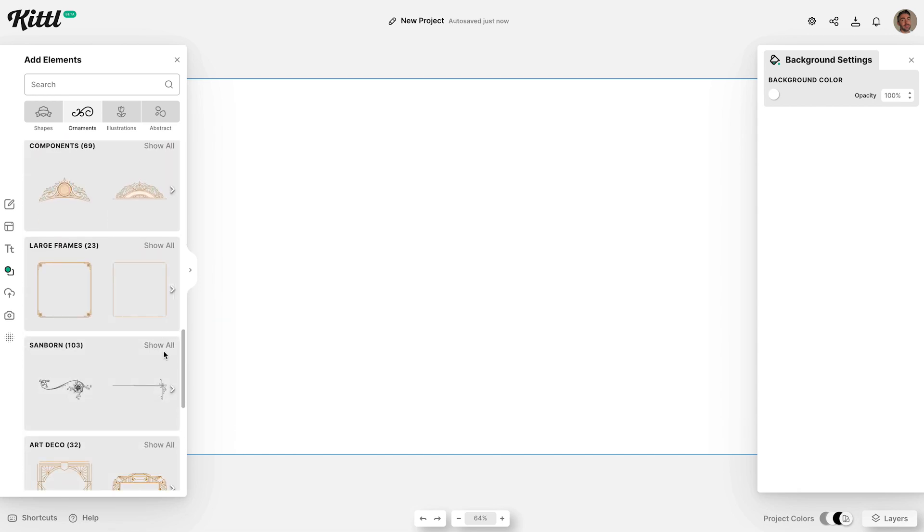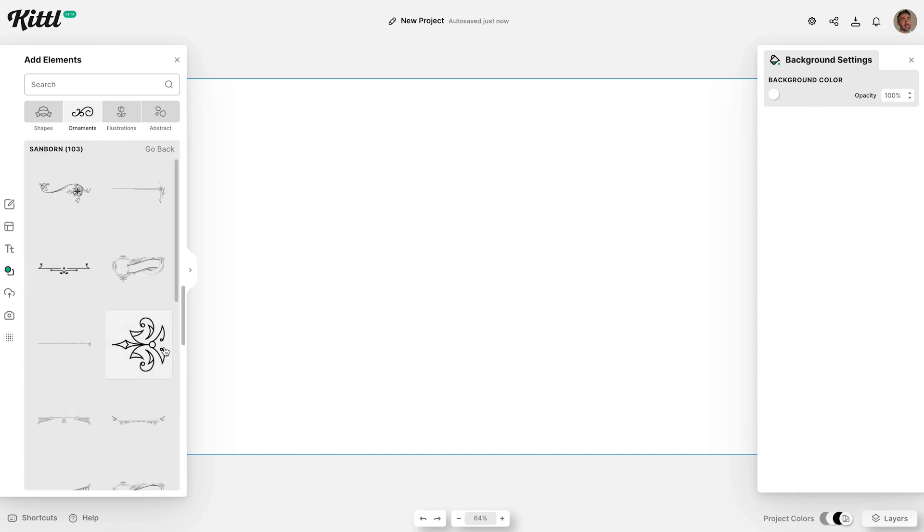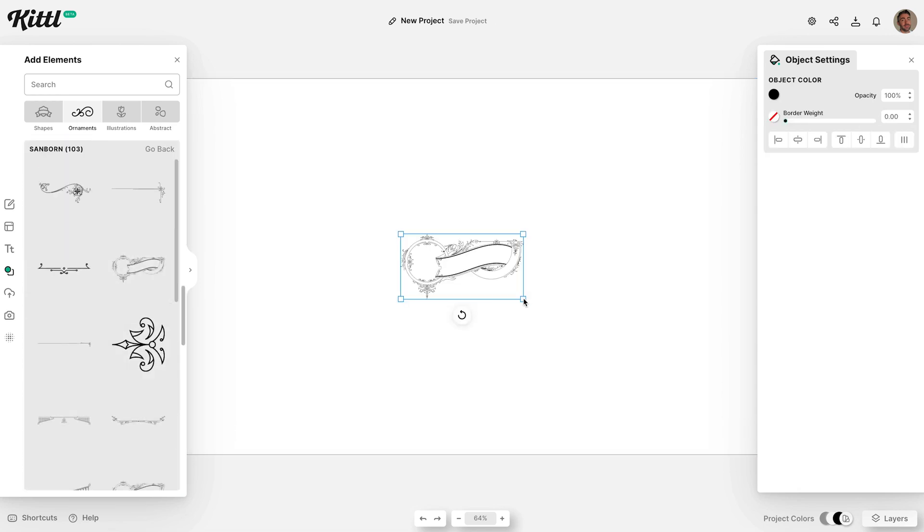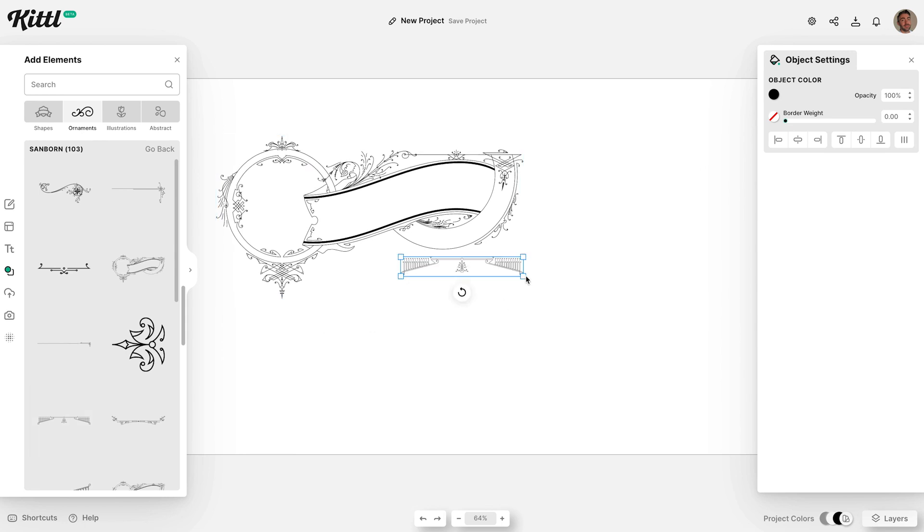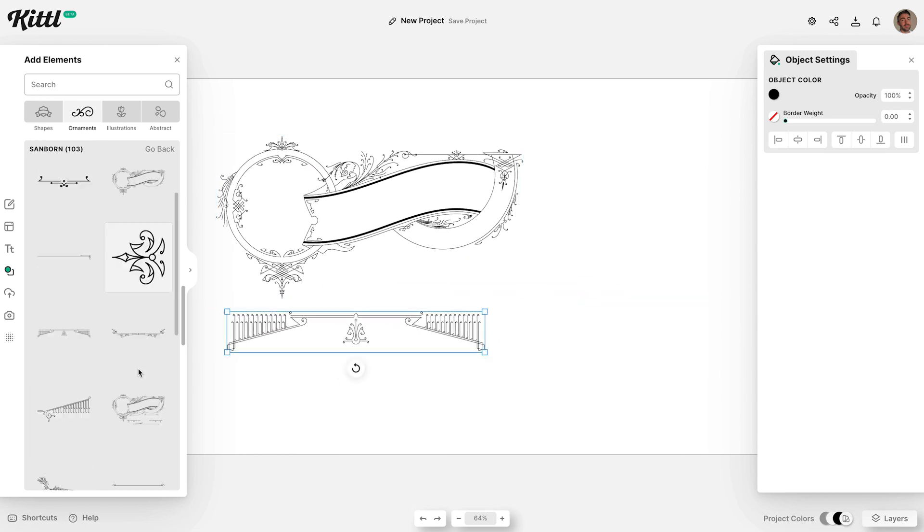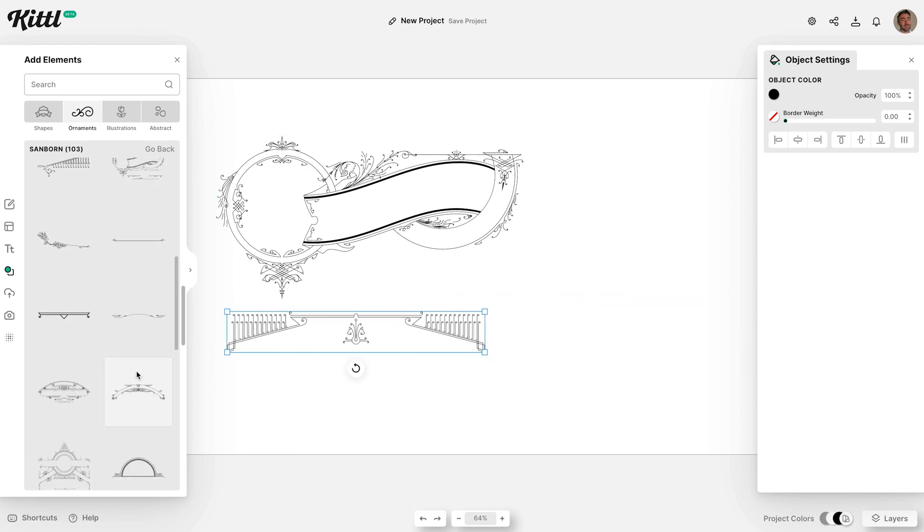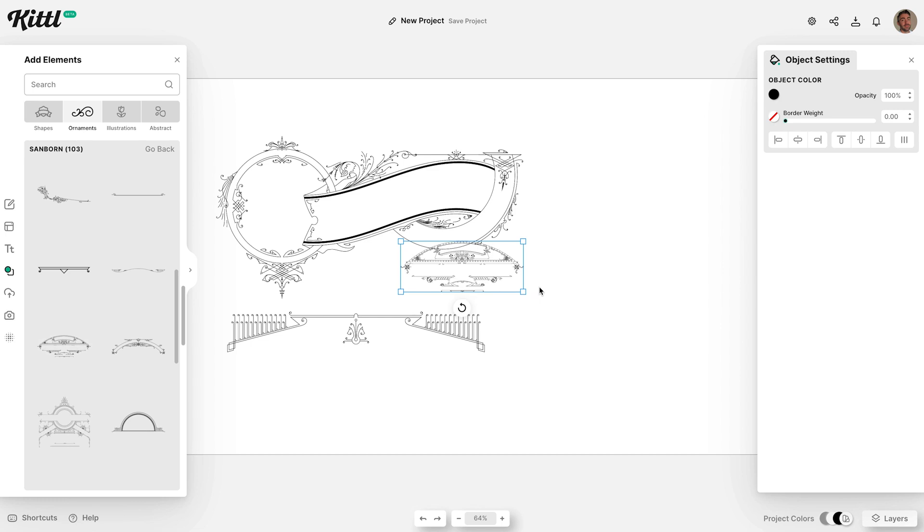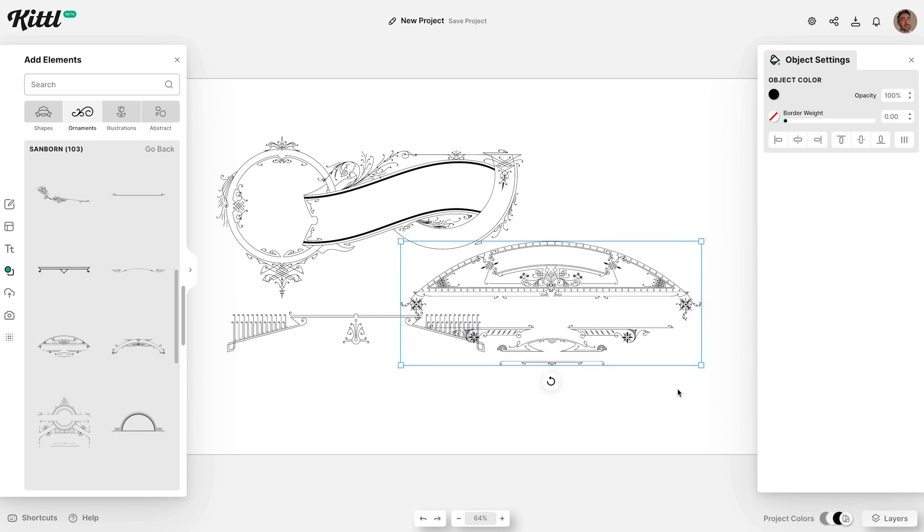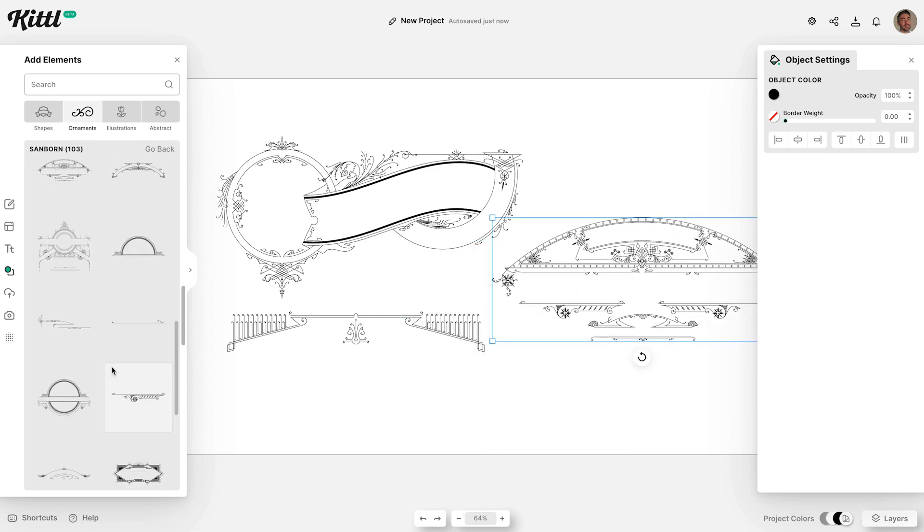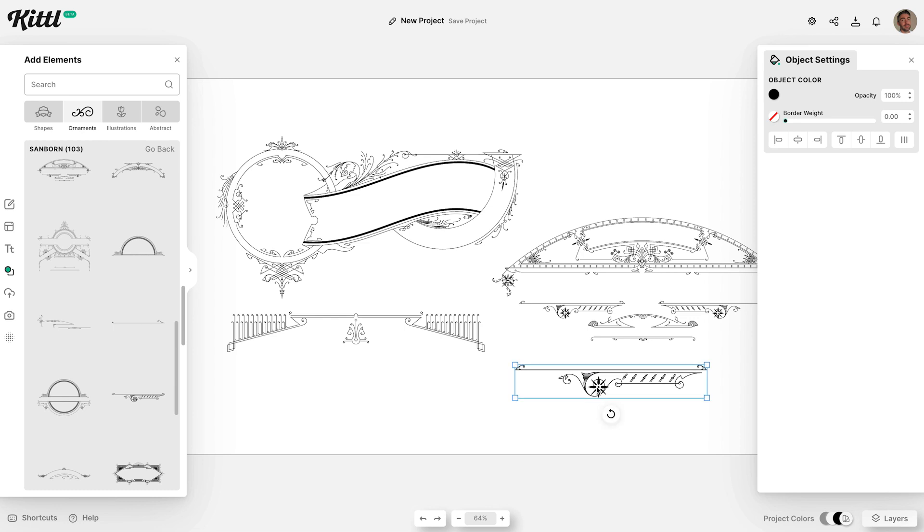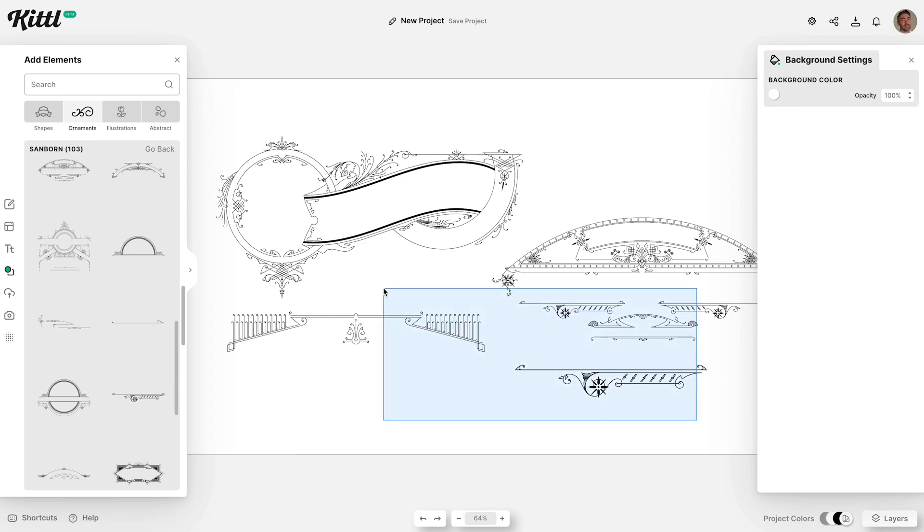If you've watched any of my Kittle videos before you'll know there's a huge library of assets built right in. There's even a specific category for Sandborn effects, which contains loads of detailed ornamental embellishments. You can find layouts that you can drop your text into, or compose your own using the individual pieces.